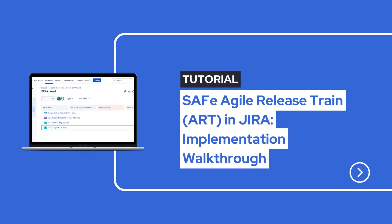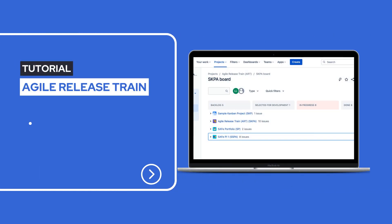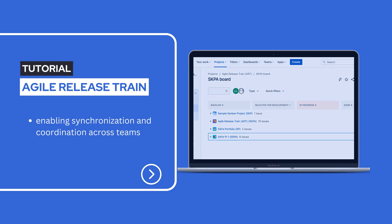Hey everyone, welcome back to our channel. Today we walk you through the implementation of a SAFe release train in Jira, enabling synchronization and coordination across teams. Let's dive in.